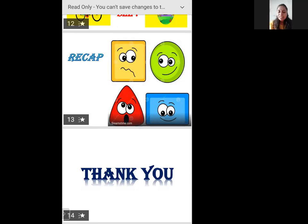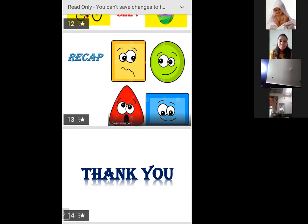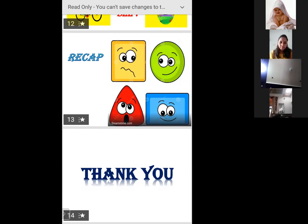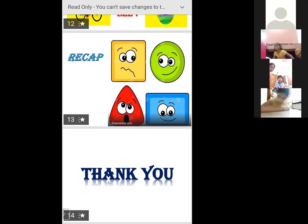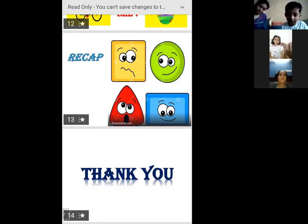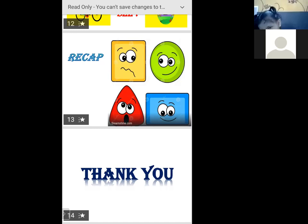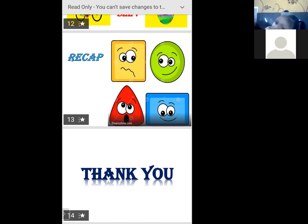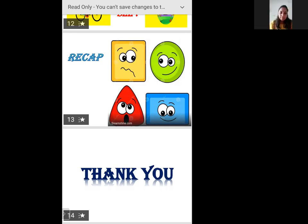Listen, all kids — don't talk in between and listen to ma'am. Good children listen to ma'am and repeat. Okay, repeat with me: square, circle, triangle, and rectangle.